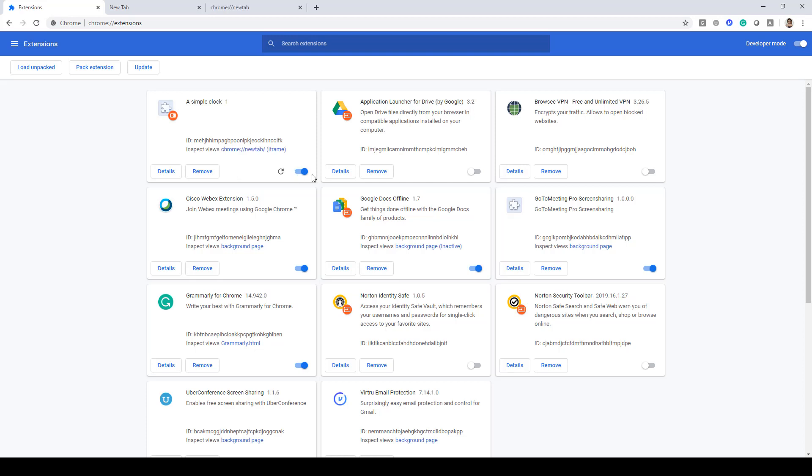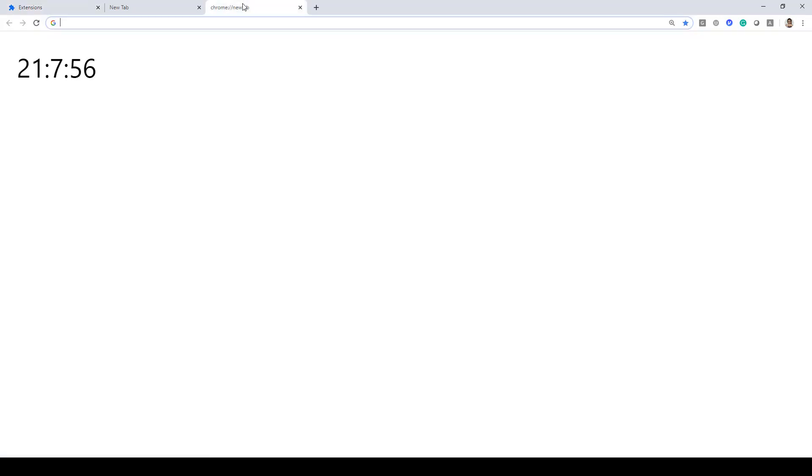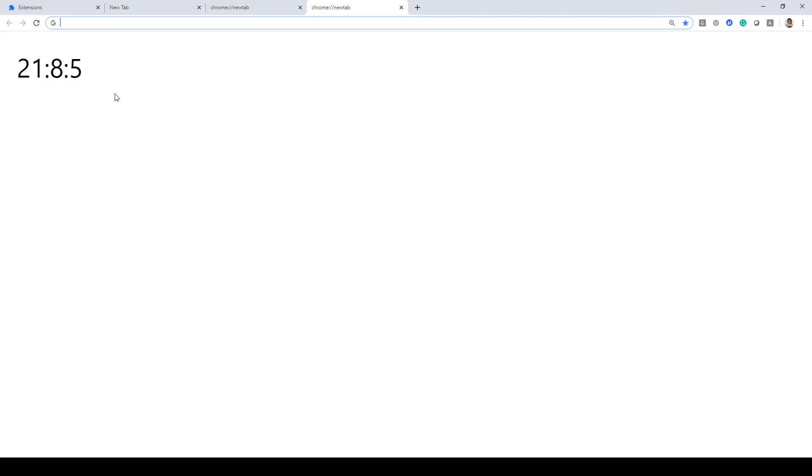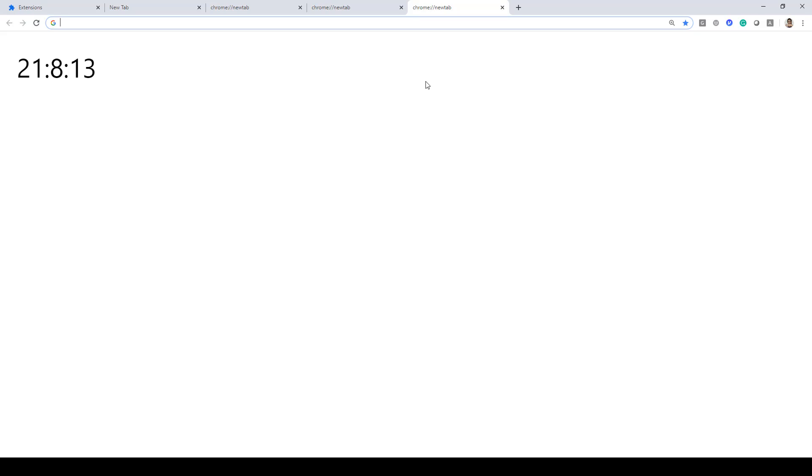Once you have enabled your extension, as you can see over here, every time you'll open up a tab that will display the current time. So here if I go ahead and open up a tab you can see it is showing the current time. So that is how easy it is to create a simple clock Chrome extension.